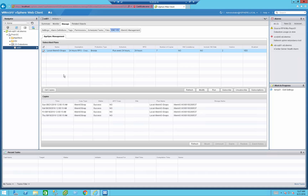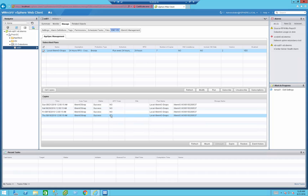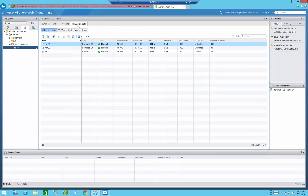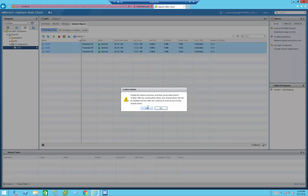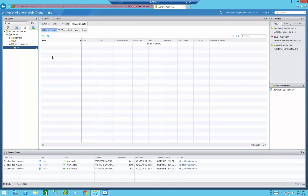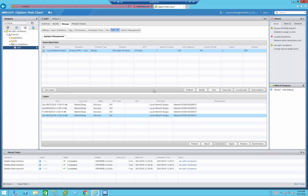Next, we are going to perform a full data store restore. The same volume used before has four different point-in-time snapshots taken based on a 24-hour RPO. I'm going to go to related objects and delete all the VMs from the data store. Now we have no VMs running on this data store, so I'll go back to the manage tab and run a restore operation that will restore the entire volume itself.